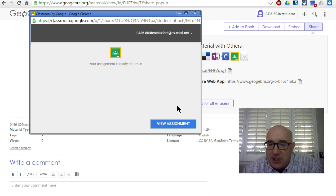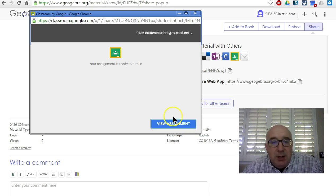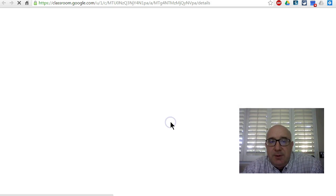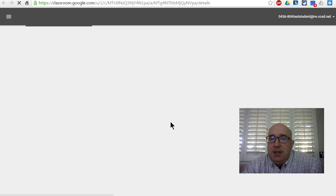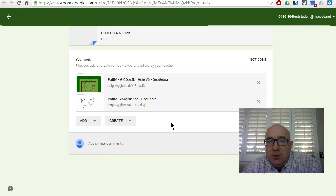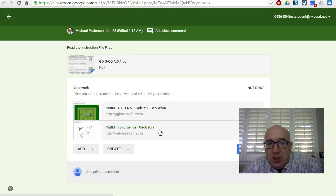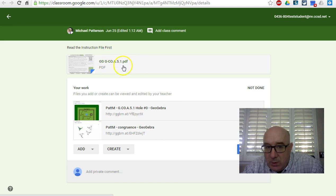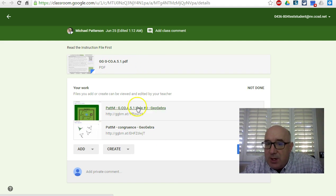Or you can click on View Assignment, and it will take you into Google Classroom. It will take you to the assignment. It shows you what was assigned, and then this is what you've connected to it.